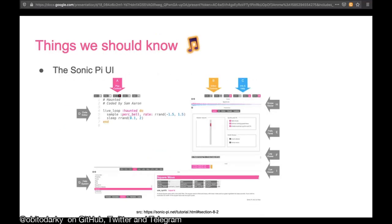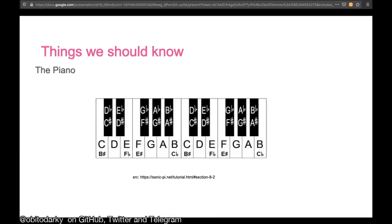Things we should know before we start. Here is the Sonic Pi user interface, which I'll show you later. We'll also take a look at the notes of a piano. The first note is C, then C-sharp or D-flat, then D, D-sharp or E-flat, F, F-sharp or G-flat, G, G-sharp or A-flat, A, A-sharp or B-flat, B, and so on.